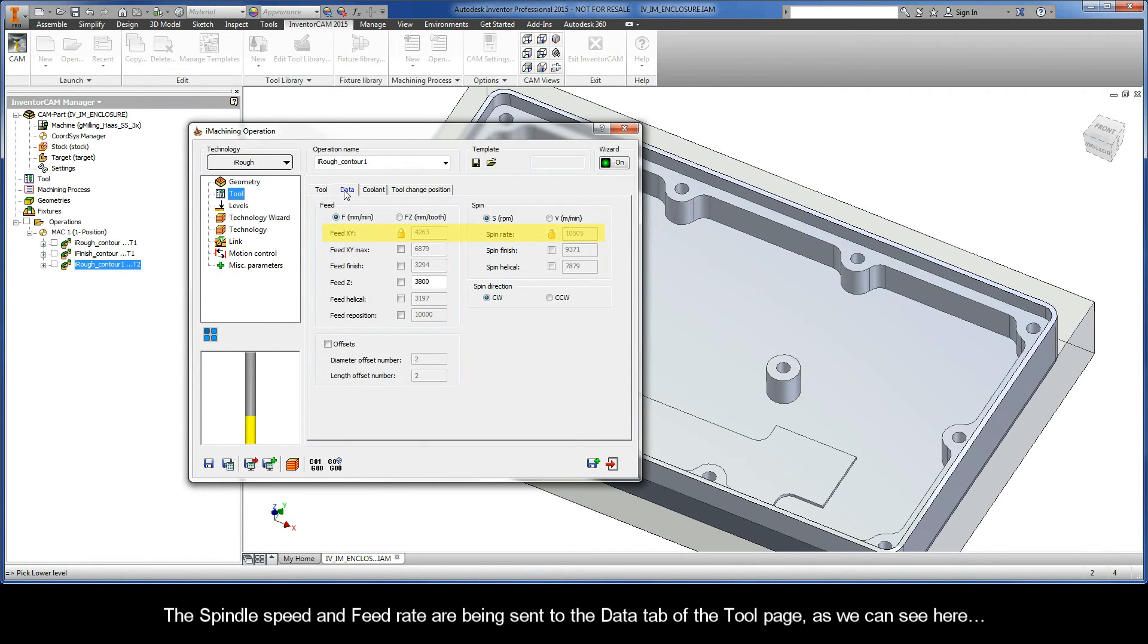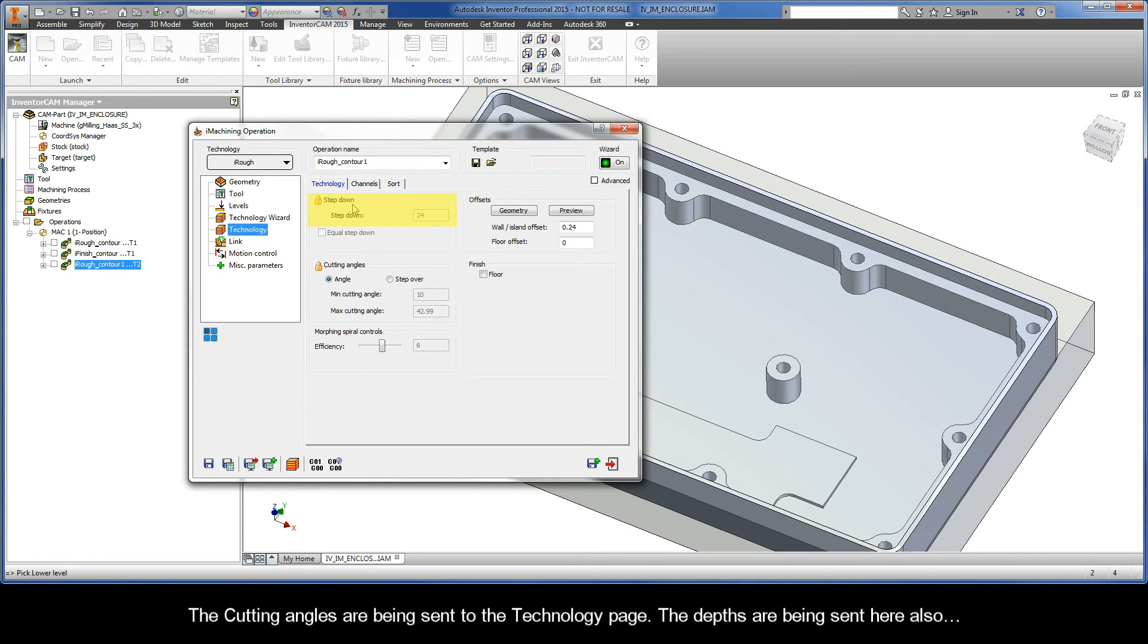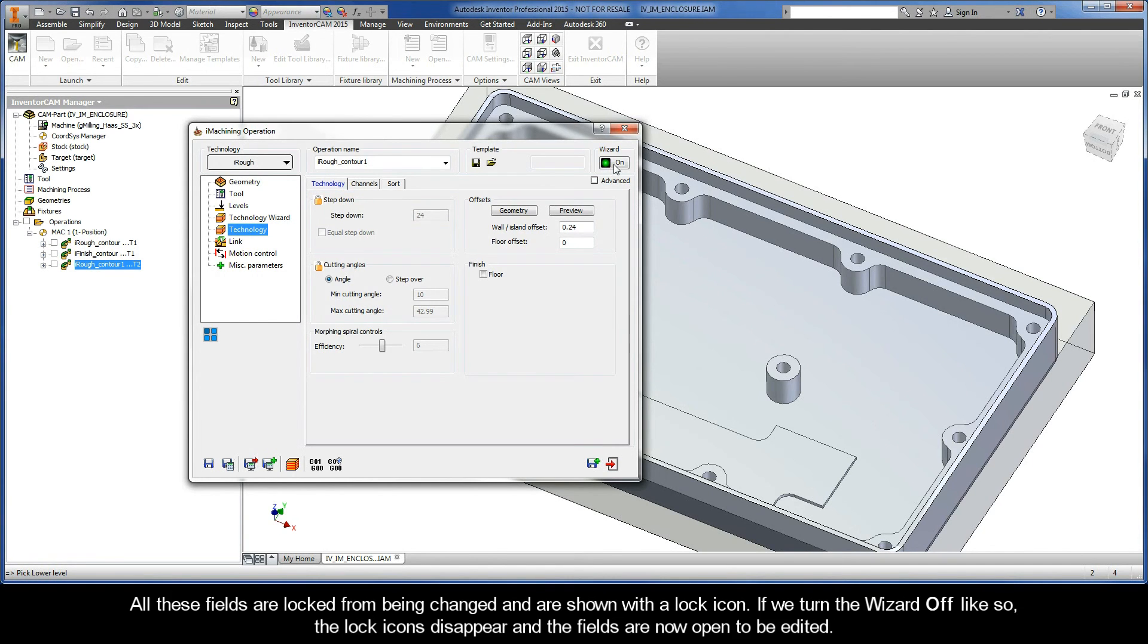The spindle speed and feed rate are being sent to the data tab of the tool page, as we can see here. The cutting angles are being sent to the technology page. The depths are being sent here also.